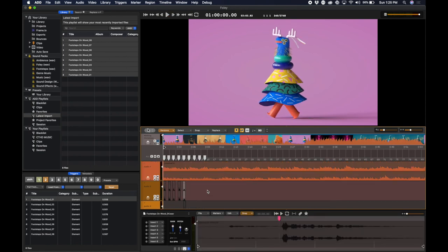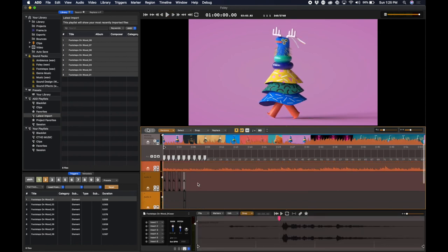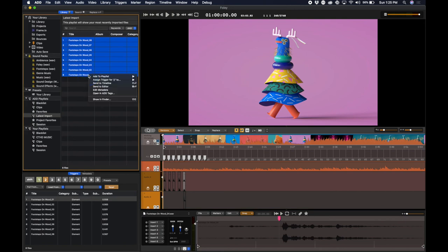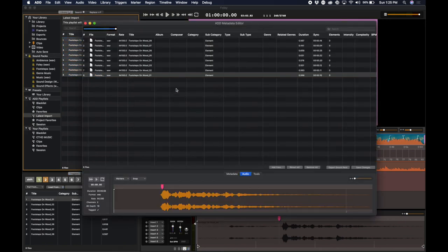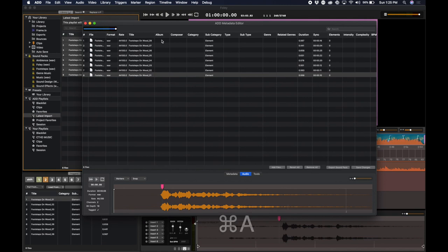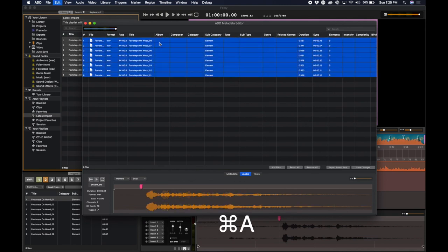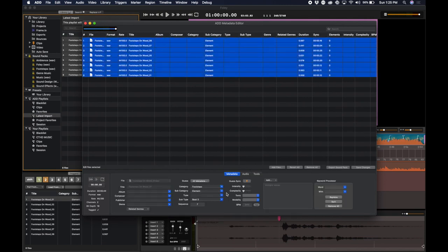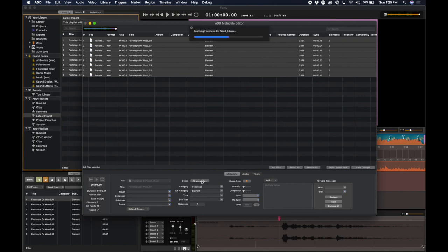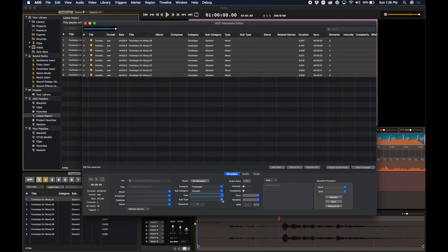If I want to give these sounds Sonic Intelligence later, I can simply select the sounds, right-click on them, and say Edit Metadata. Here, I can select all and apply the metadata to all of the sounds at once. I can say Guess Metadata, and it guessed Footstep Element Wood.